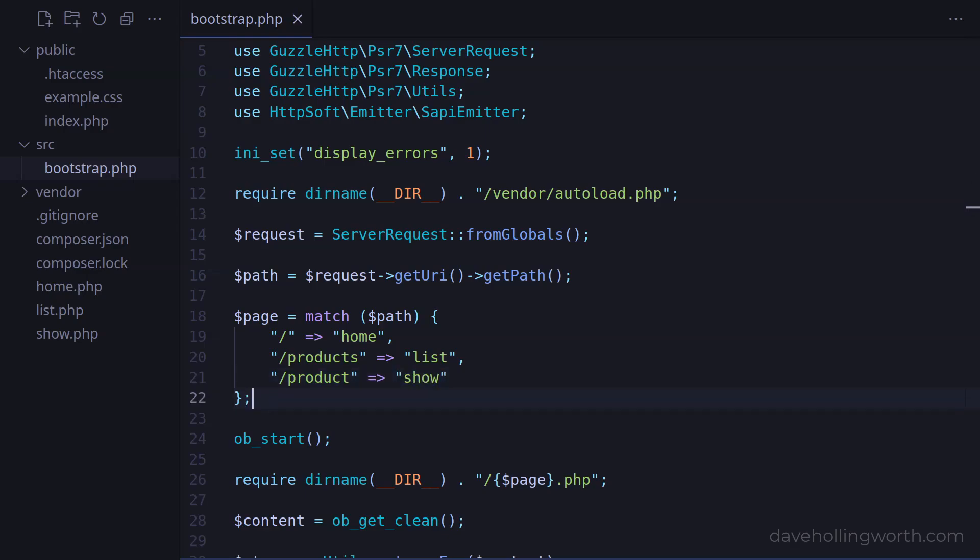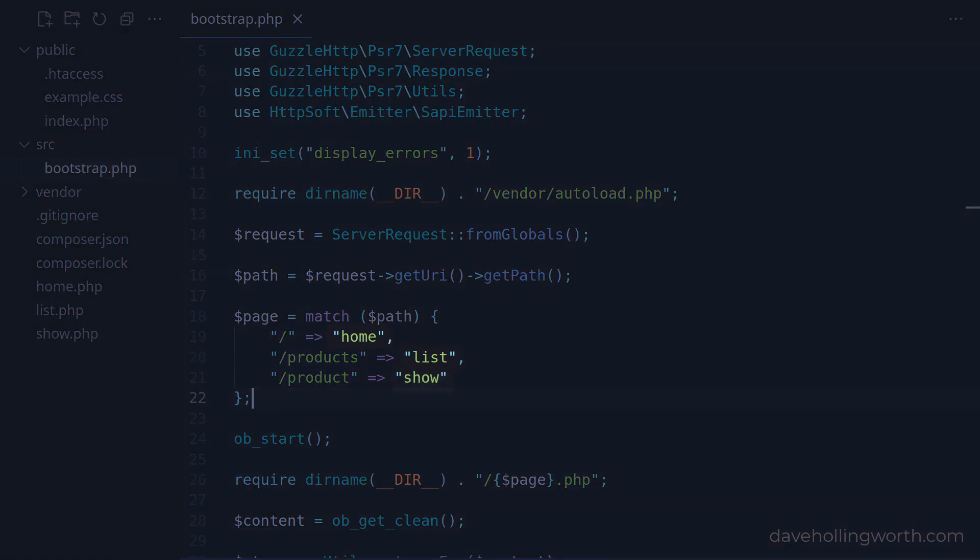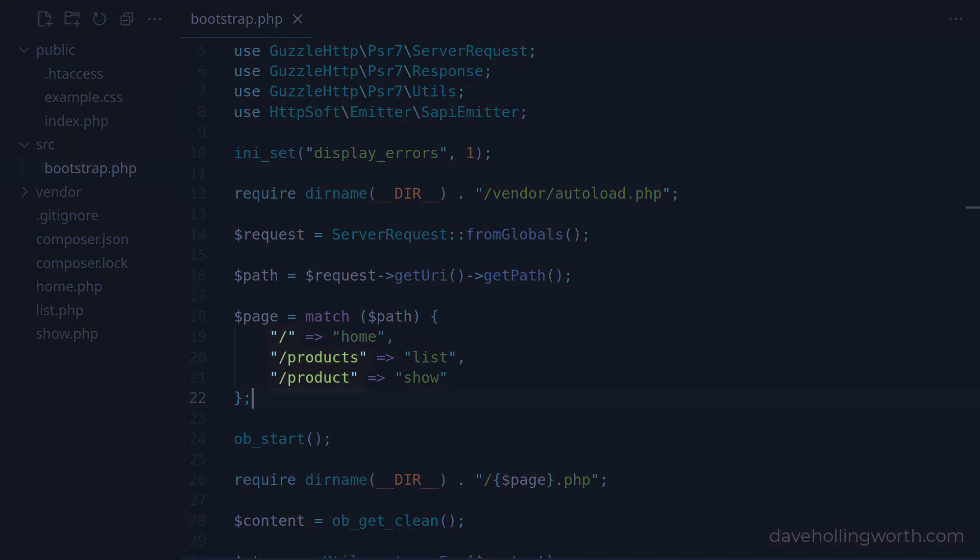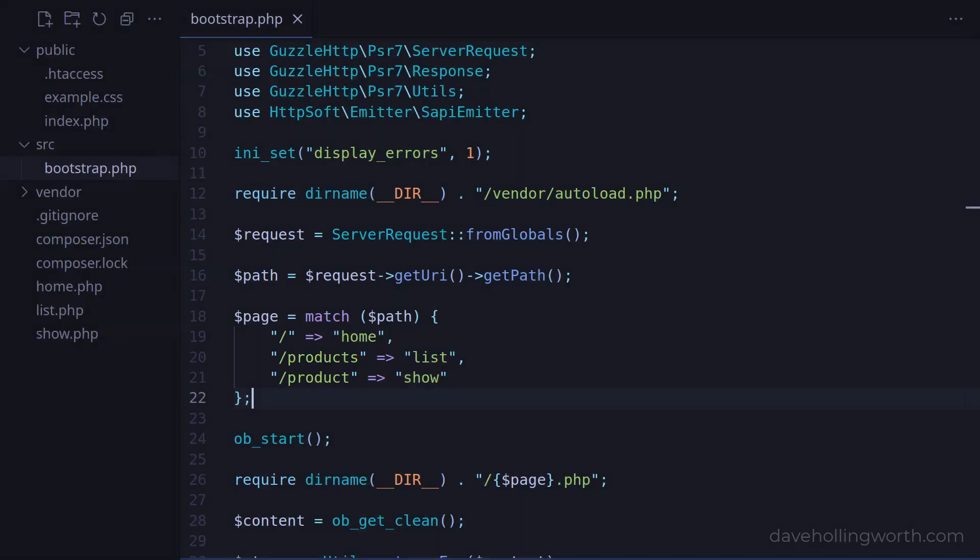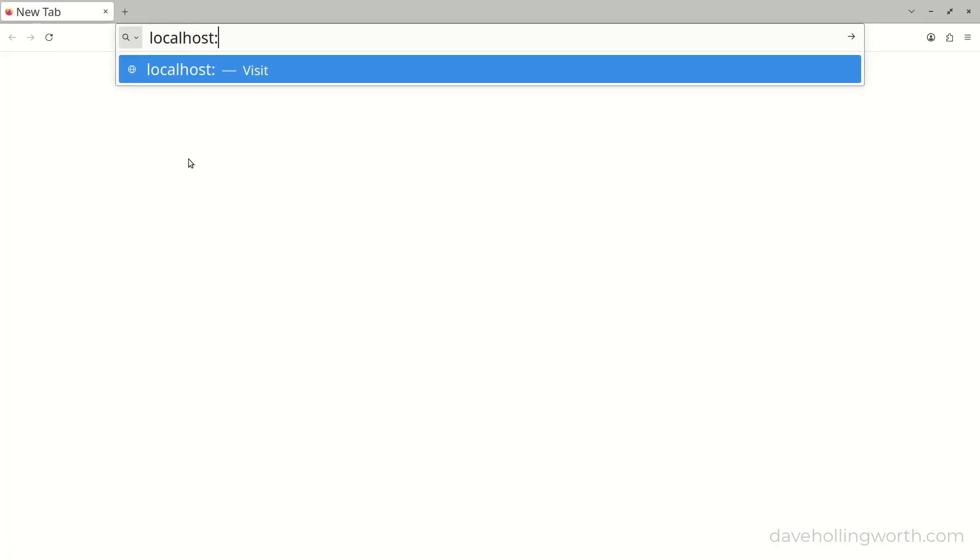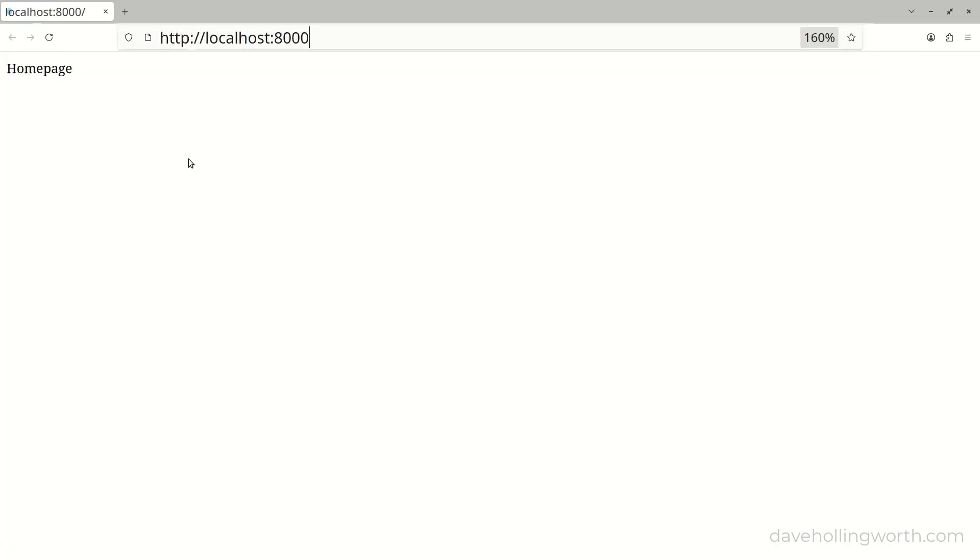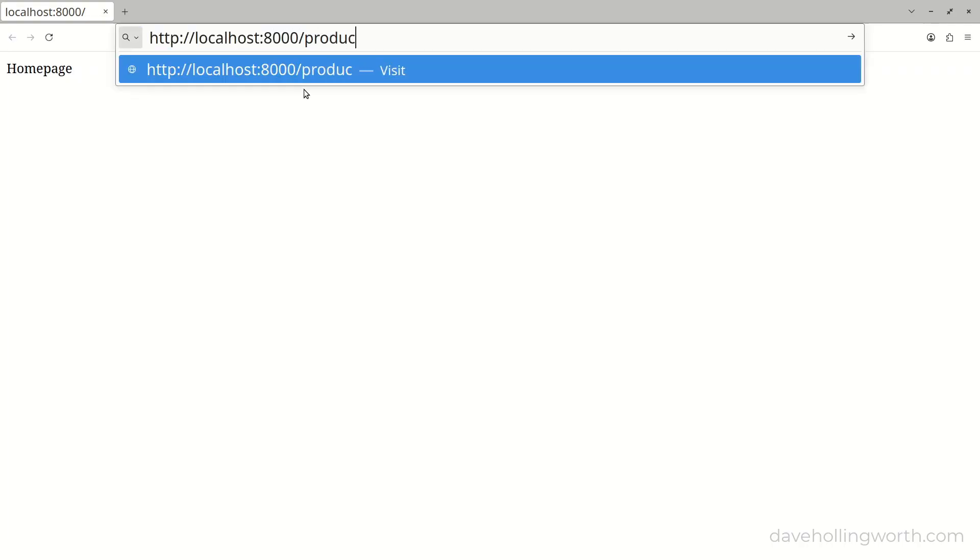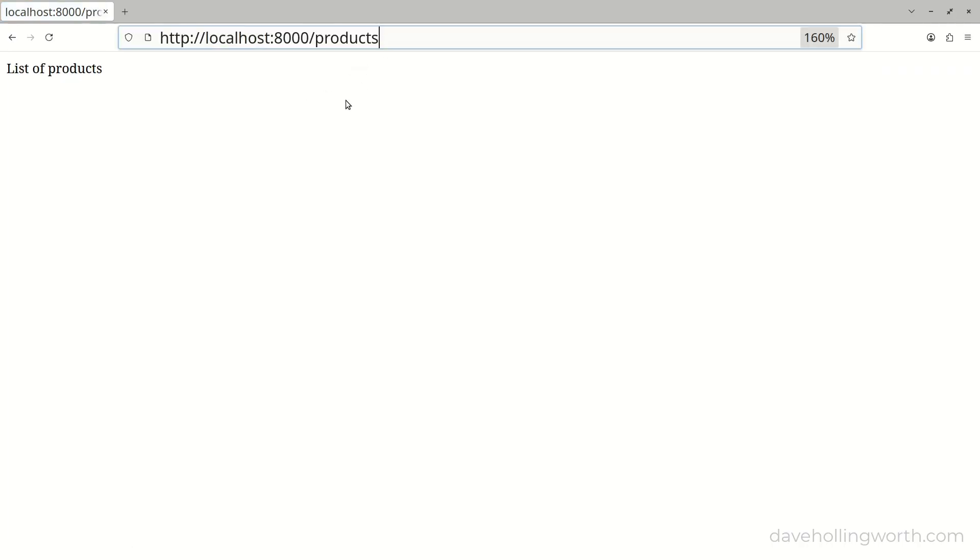The values are the same that we previously passed in using the query string, which are the file names without the .php extension. However, note that the strings that match are no longer linked to the actual file that's being loaded. So now the clean URLs work. The home page is shown when there's no URL path, and both the slash products and slash product URLs work too.